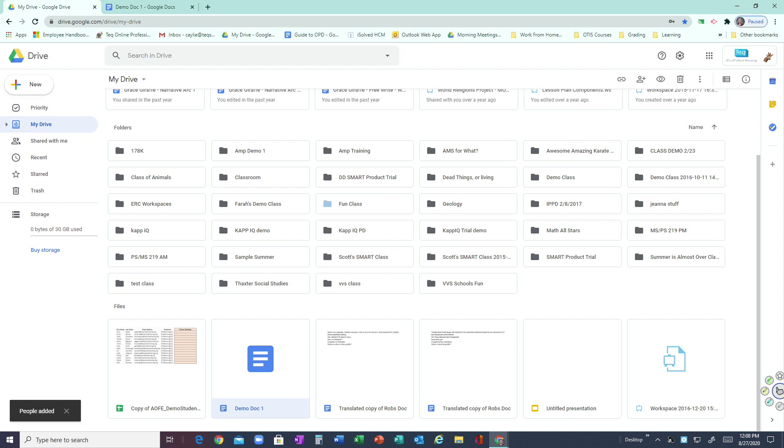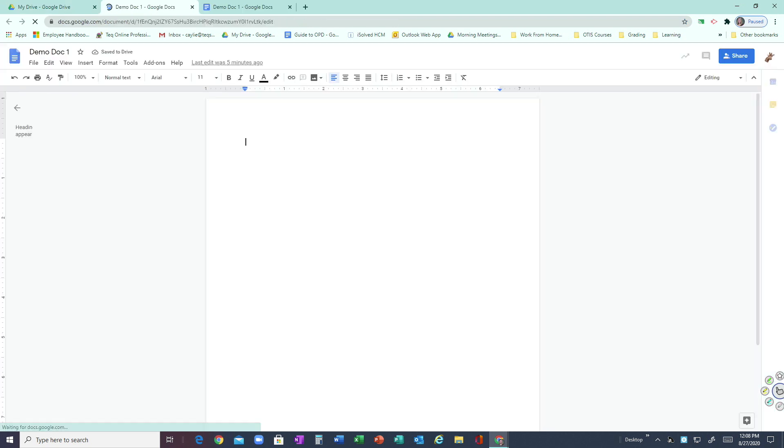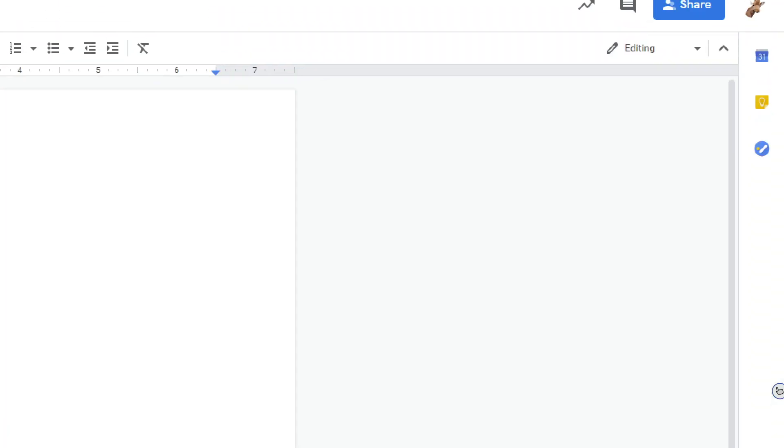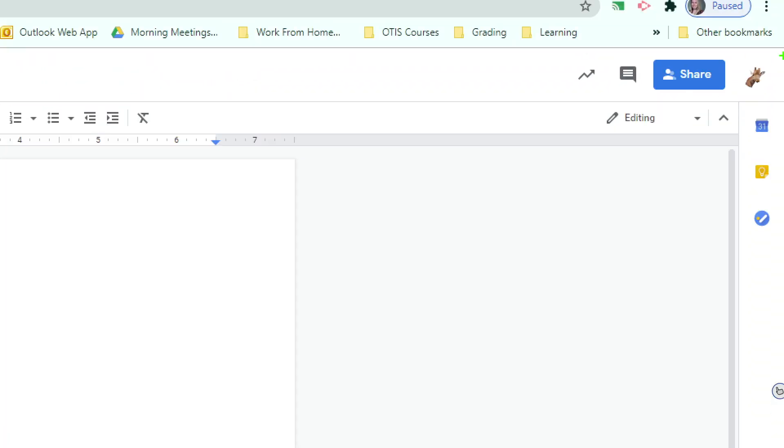The other way to do this is from actually inside the document itself. So I'm going to double-click—so now I'm in Demo Doc 1. You'll see on the top right corner, right next to where my picture is for my login, you'll see this big blue Share button.